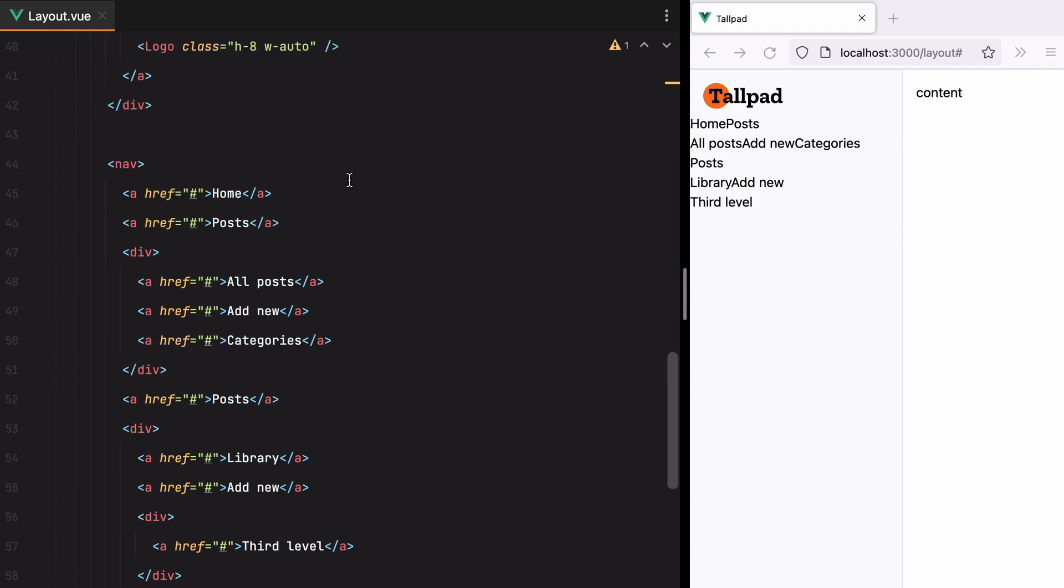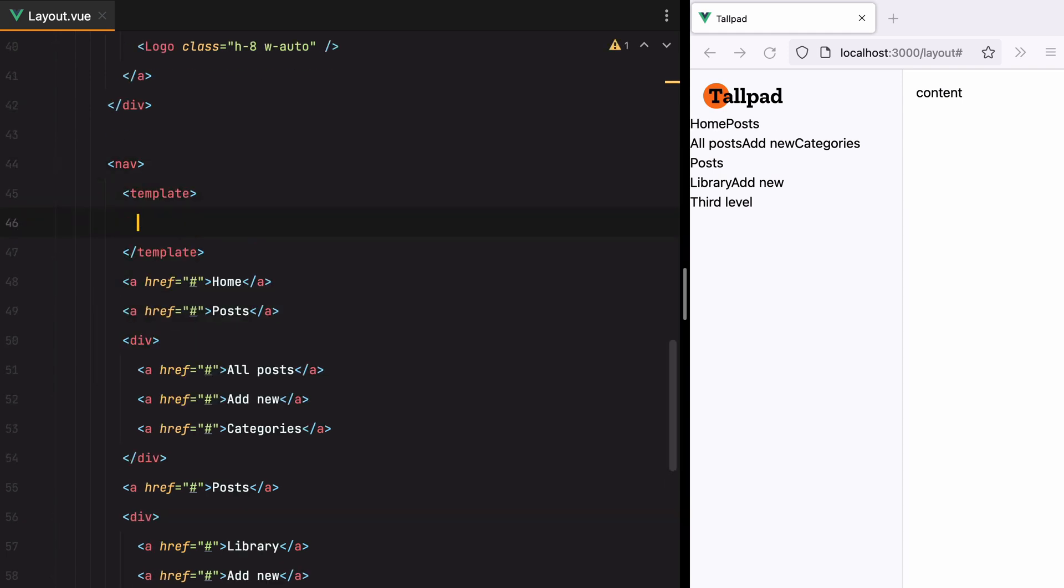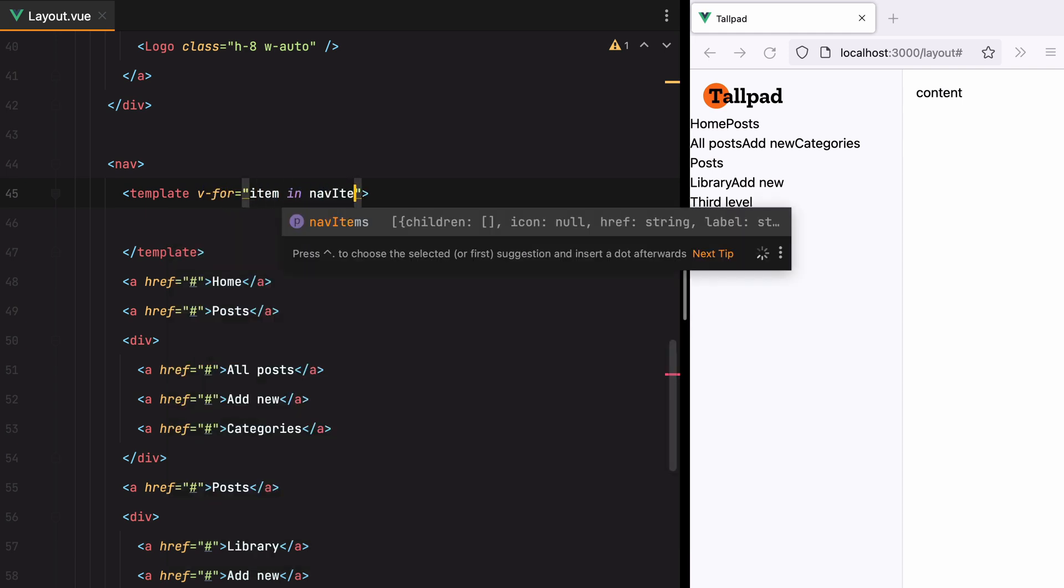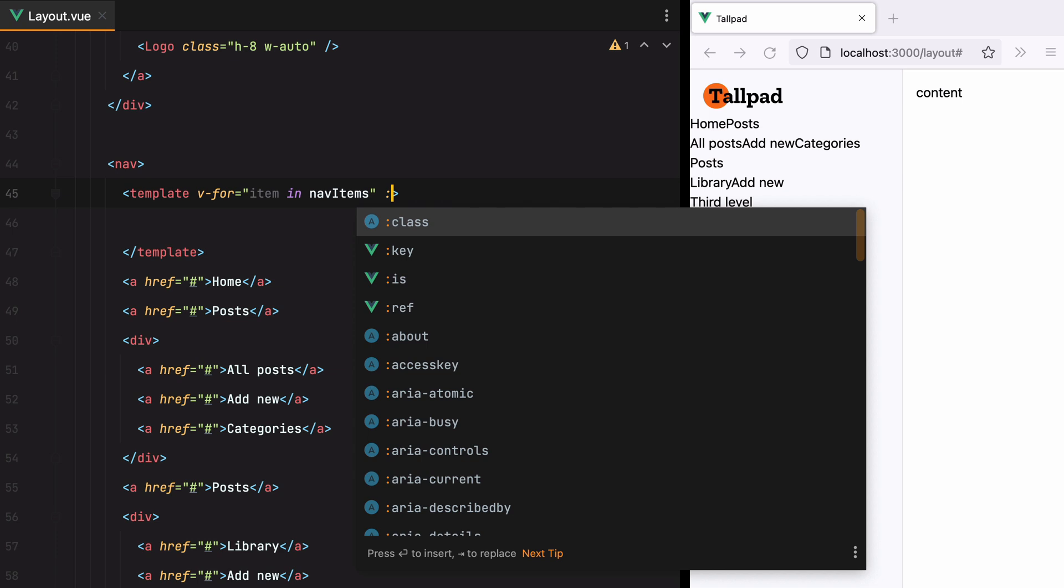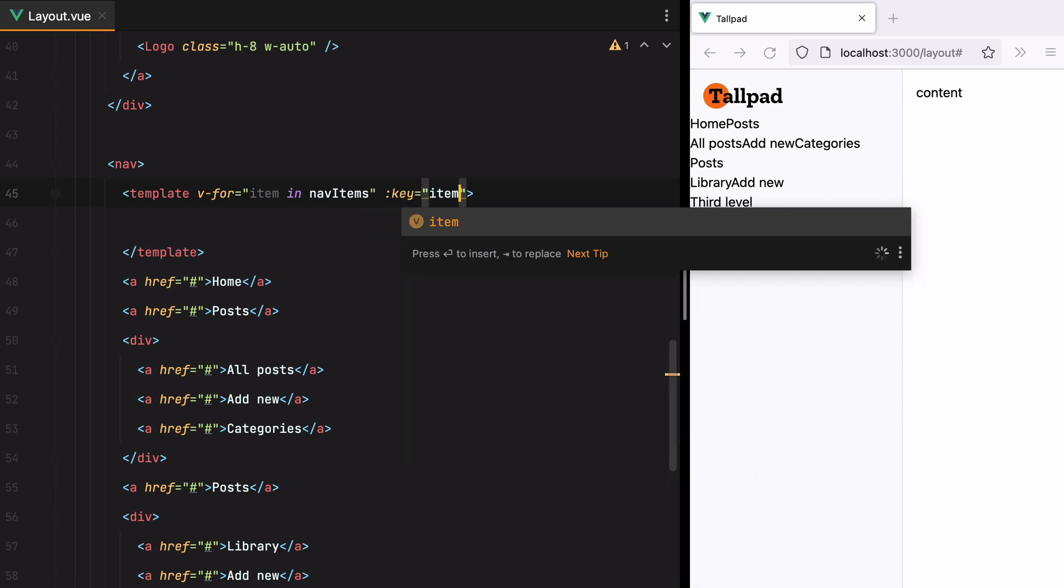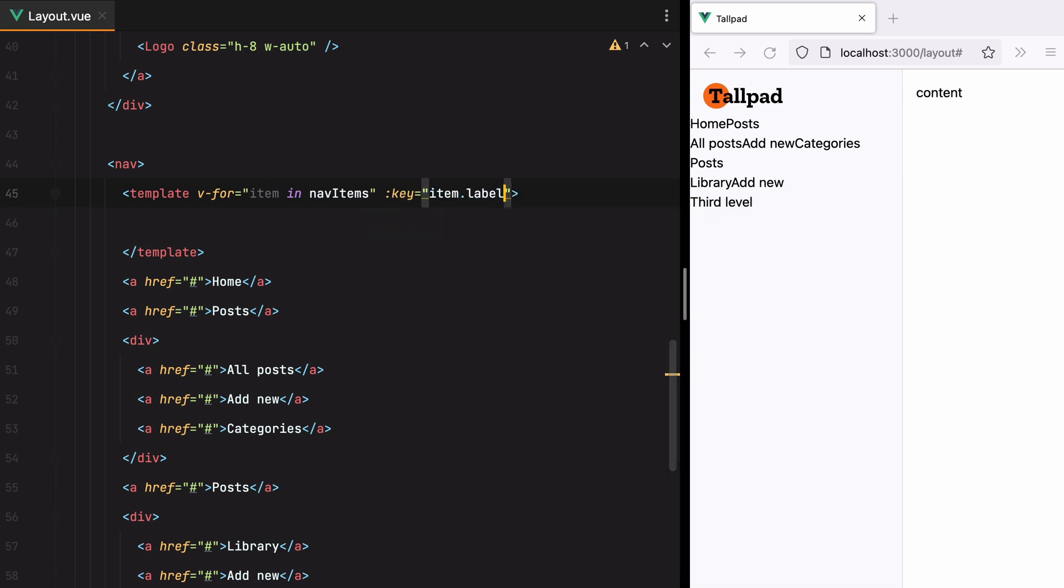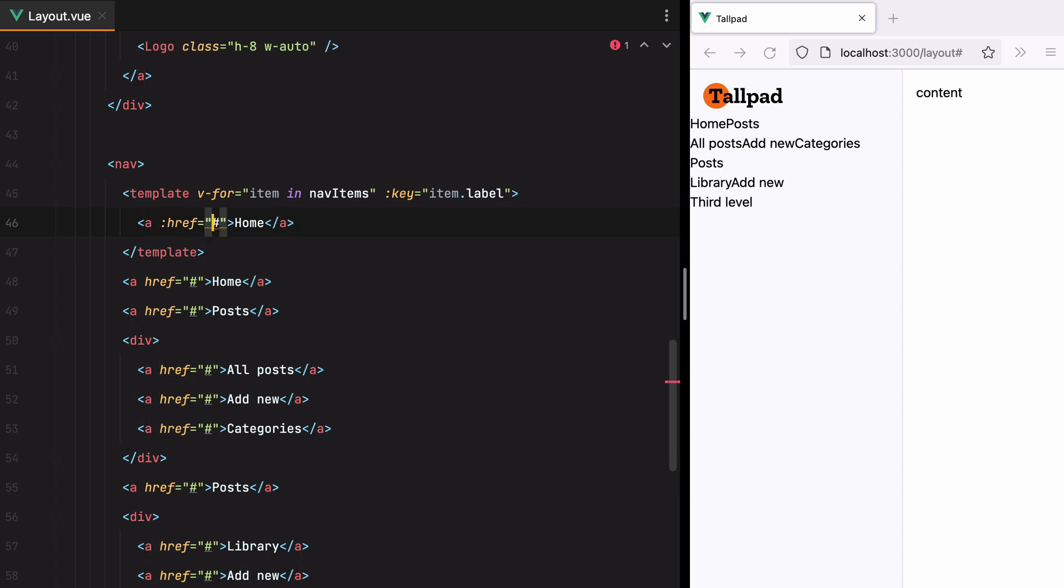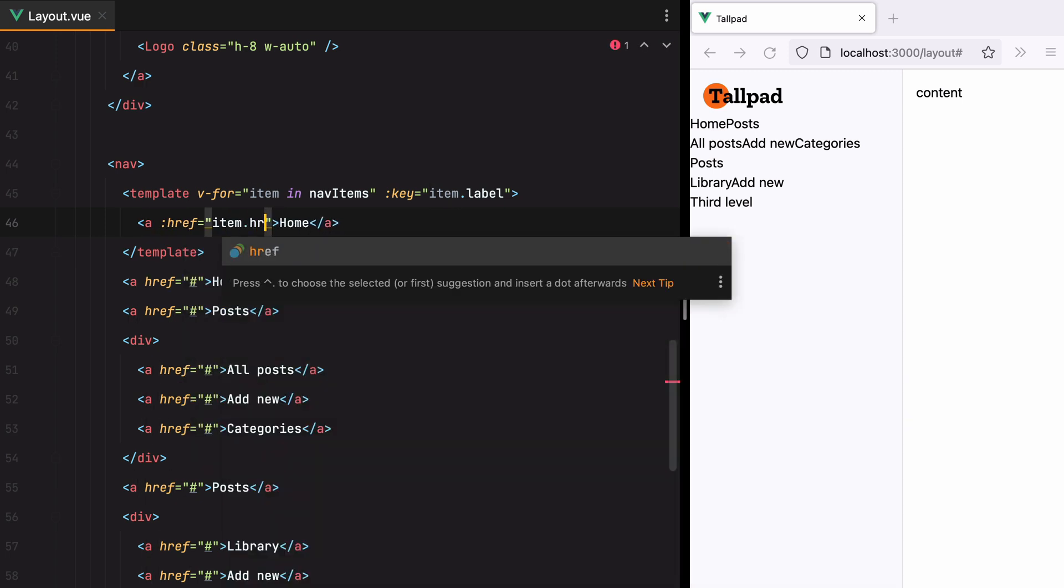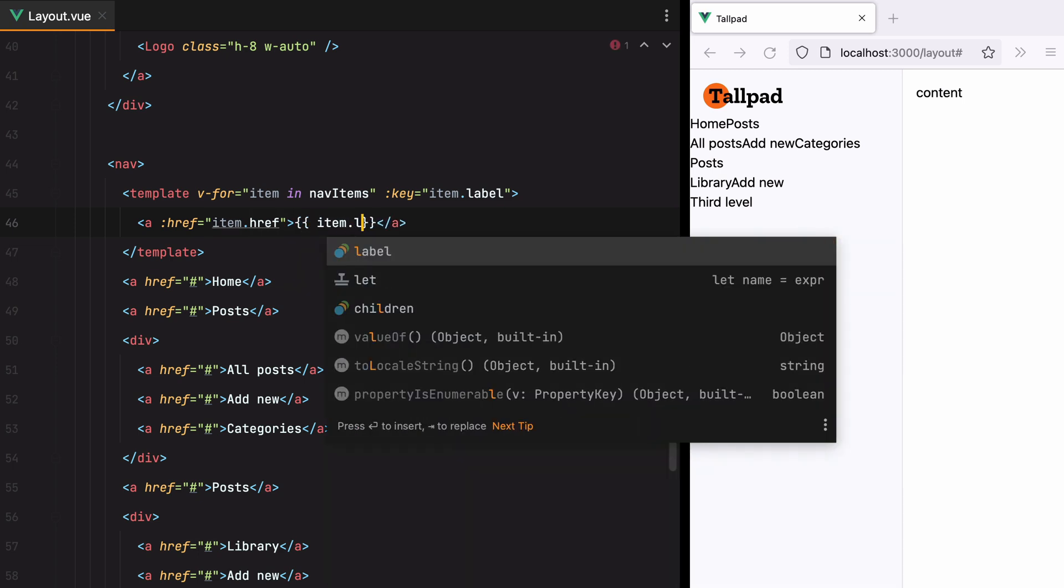I'll go here, and we'll have template. And we'll do v4, item in nav items. We'll set the label as key. Let's grab this, paste it in. Then we'll have ref, which is item.ref, and item.label.